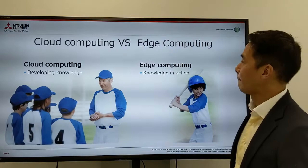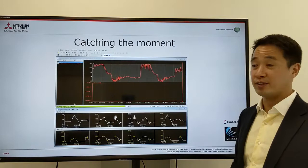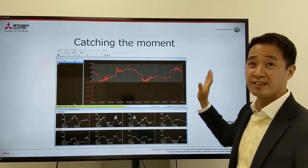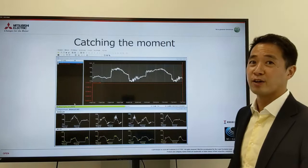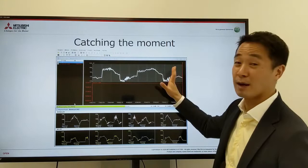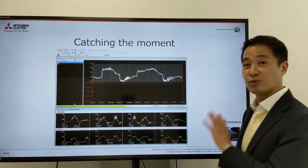Catching the right moment is very critical and that's why edge computing is so important. Wave signals going through the factory pass in milliseconds. You have no time communicating to the cloud and waiting for an answer. The minute something wrong happens, you have to stop the machine to secure your quality. That's why edge computing is very important.